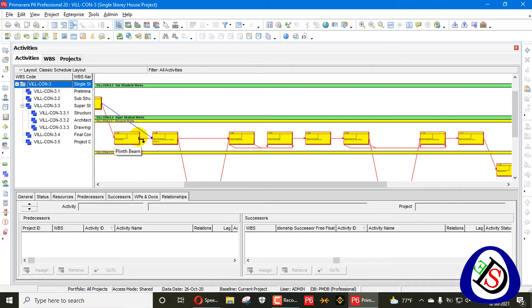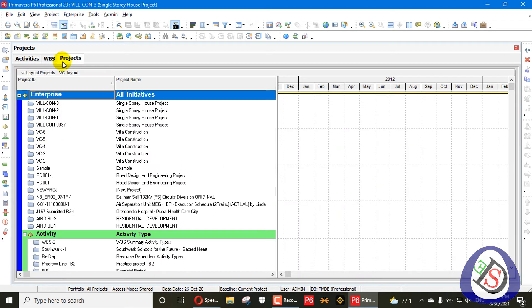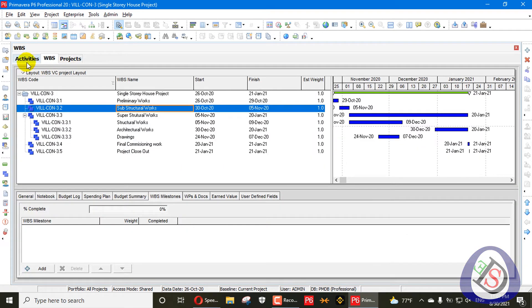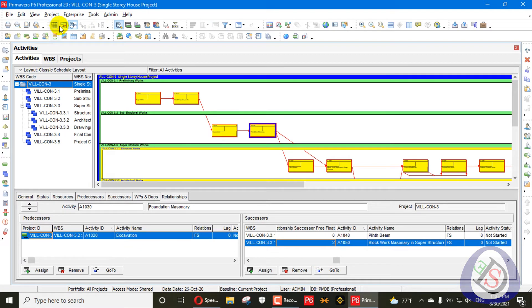A relationship is considered redundant when one of the activity's successors has the same relationship with a lesser relationship free float. So if your project has 1,000 or 2,000 activities, how will you find out your redundant relationships across the complete project? I will show you an Excel trick that is very fast — you can find them easily.